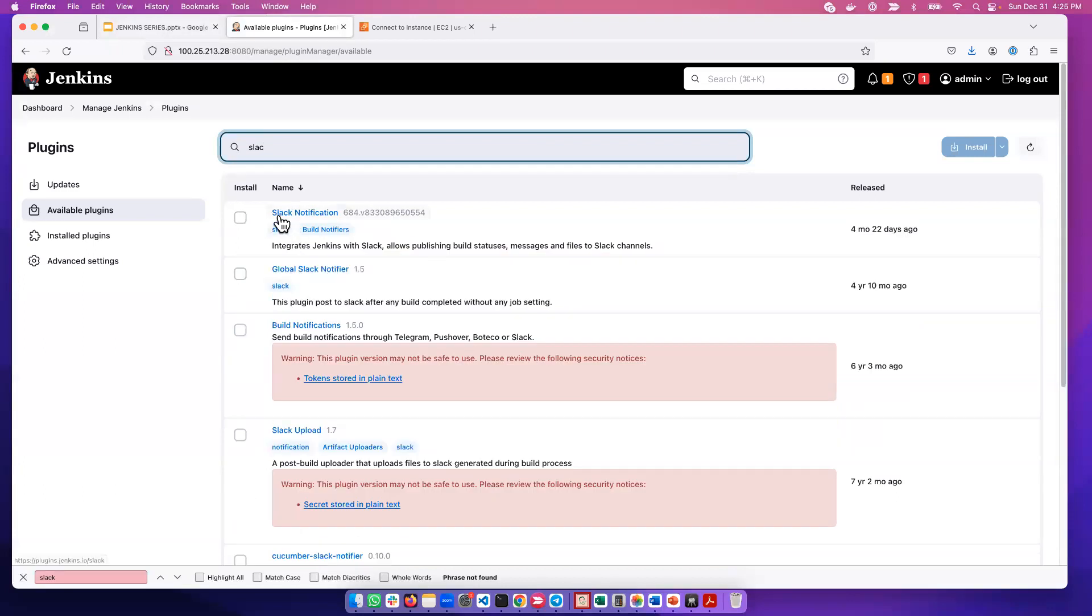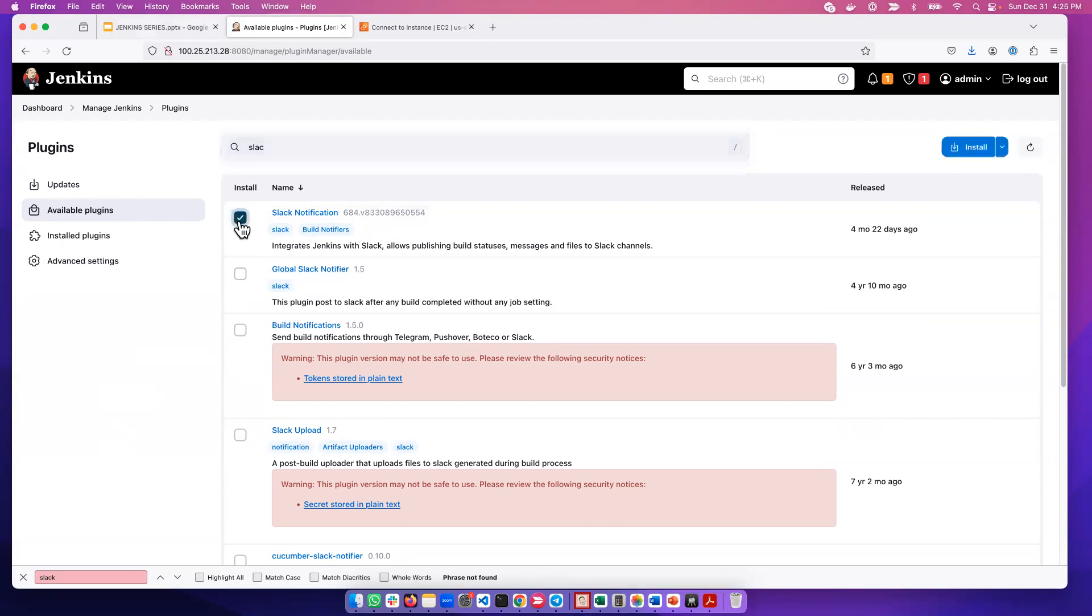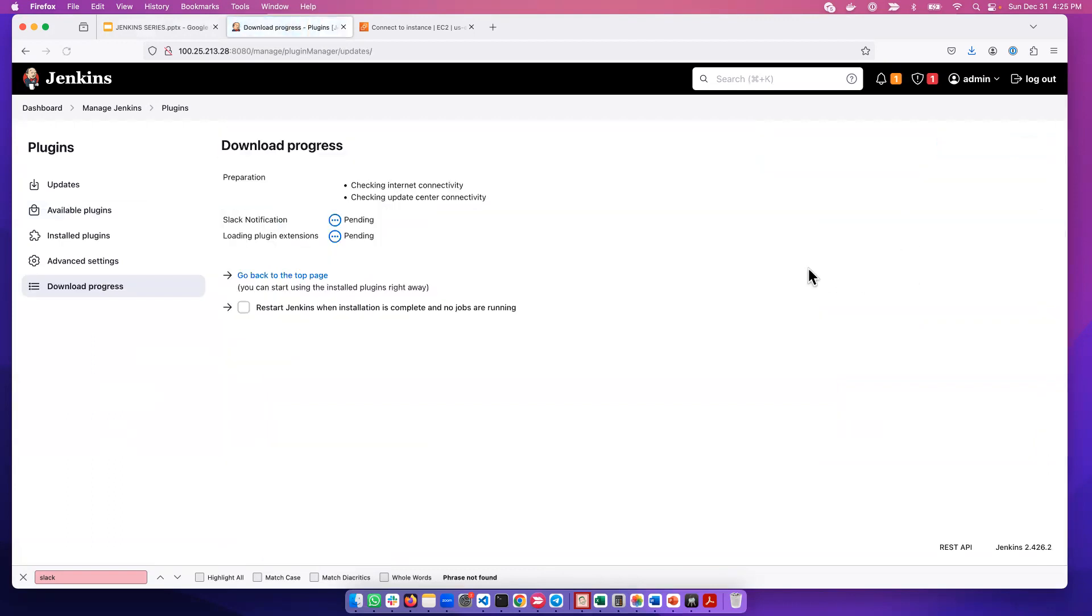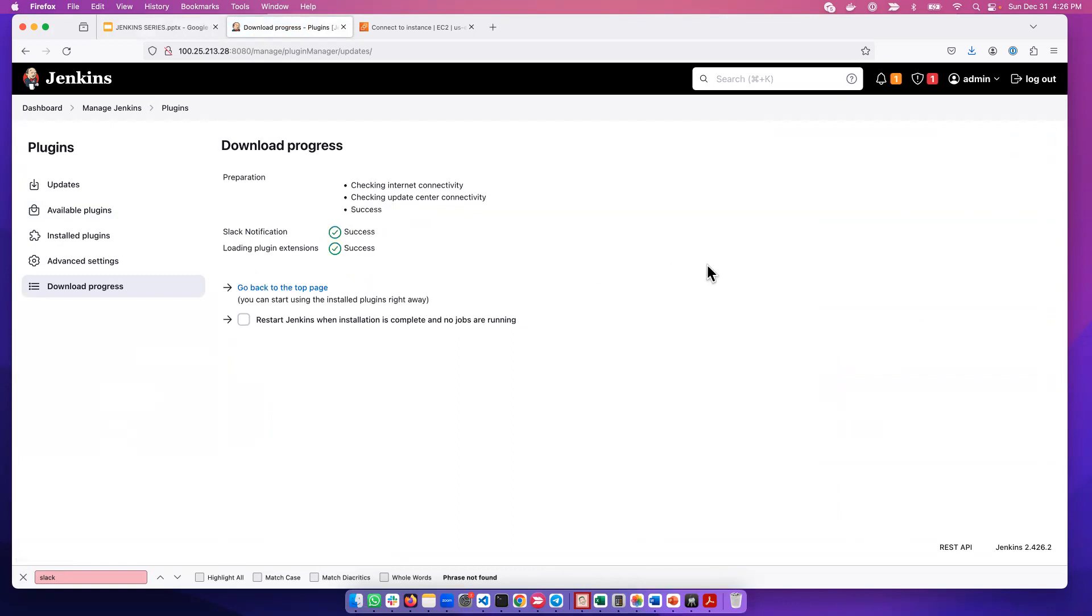So here's Slack Notification. As you can see here, integrate Jenkins with Slack. So that's the plugin that we want. We go ahead and install it. We go ahead and install that plugin, and once it's installed we will go ahead and configure it.